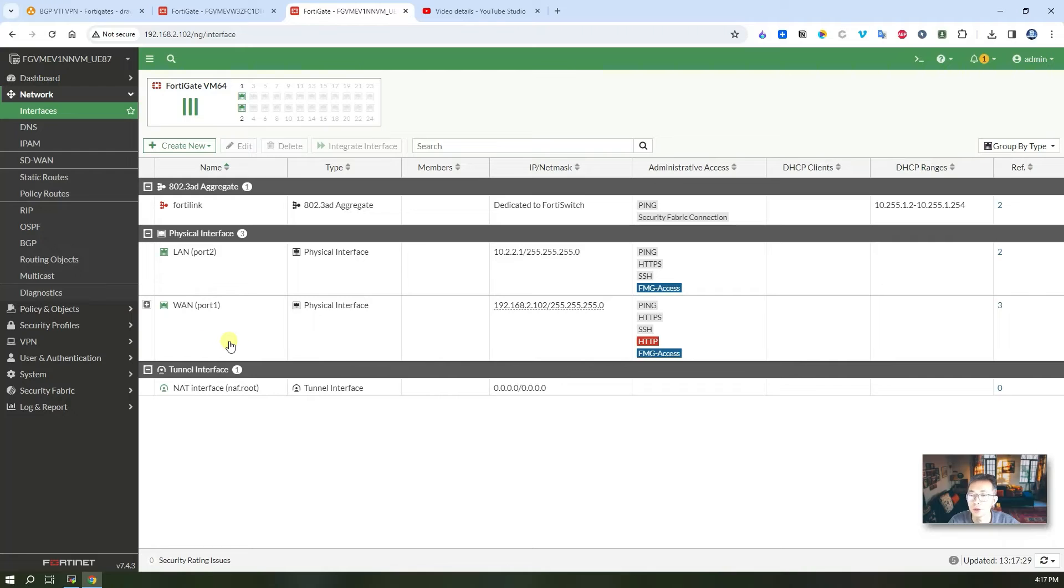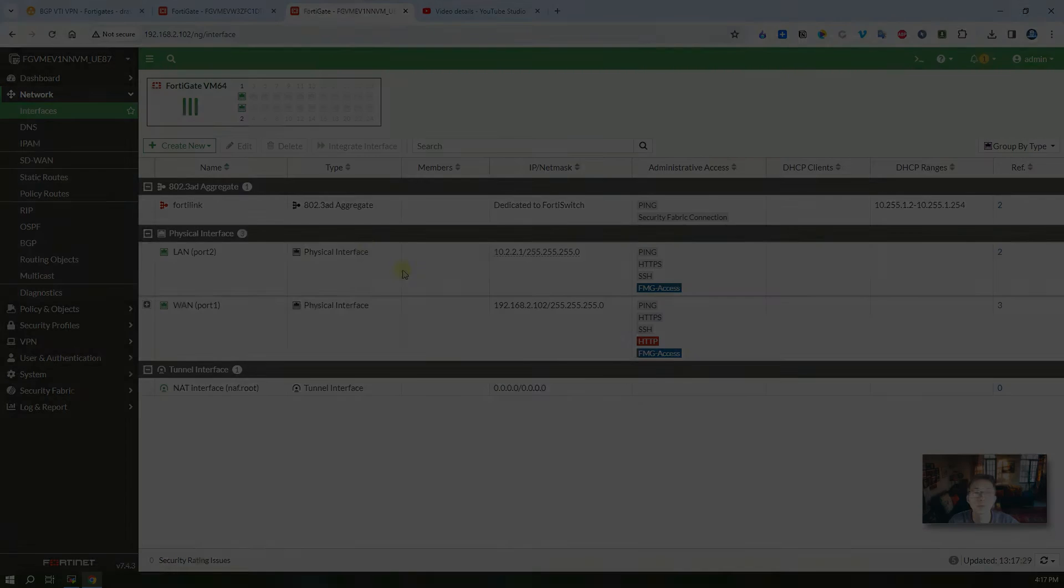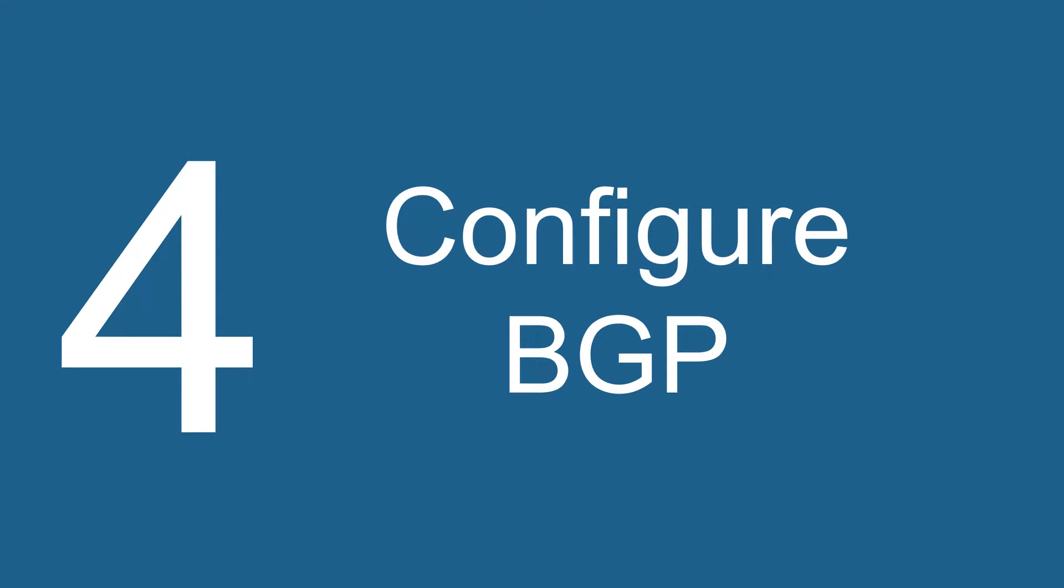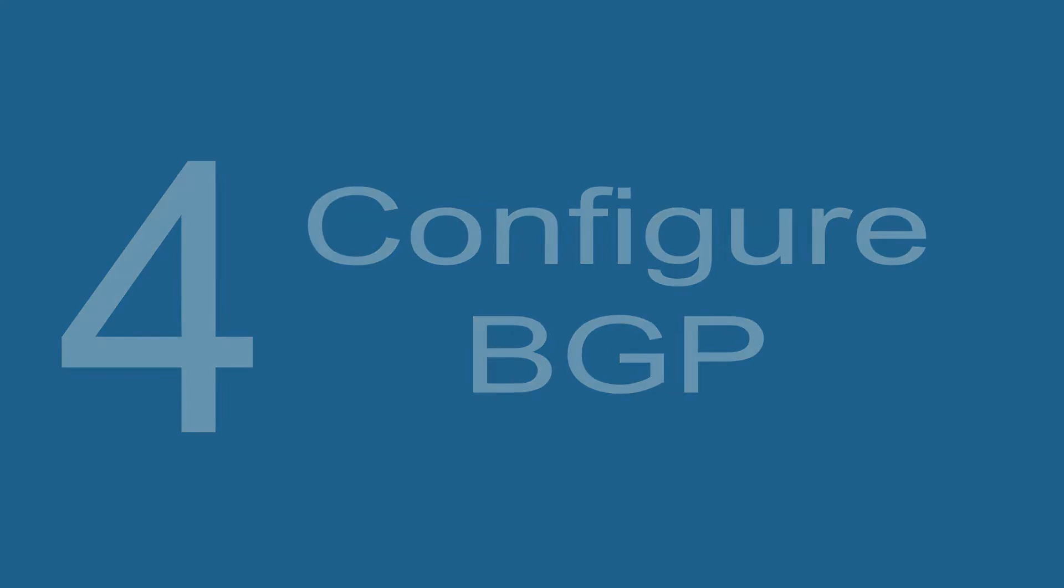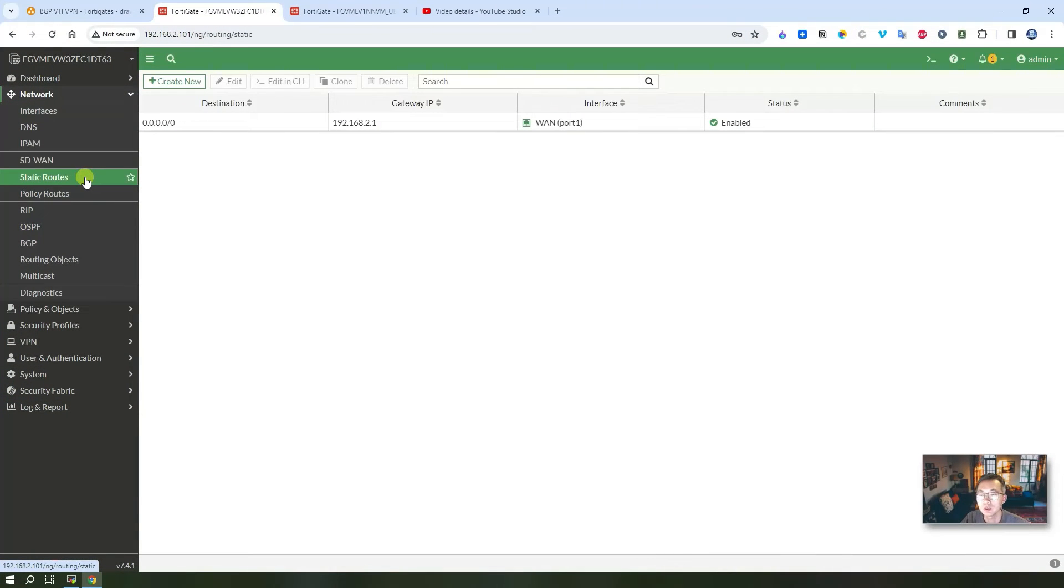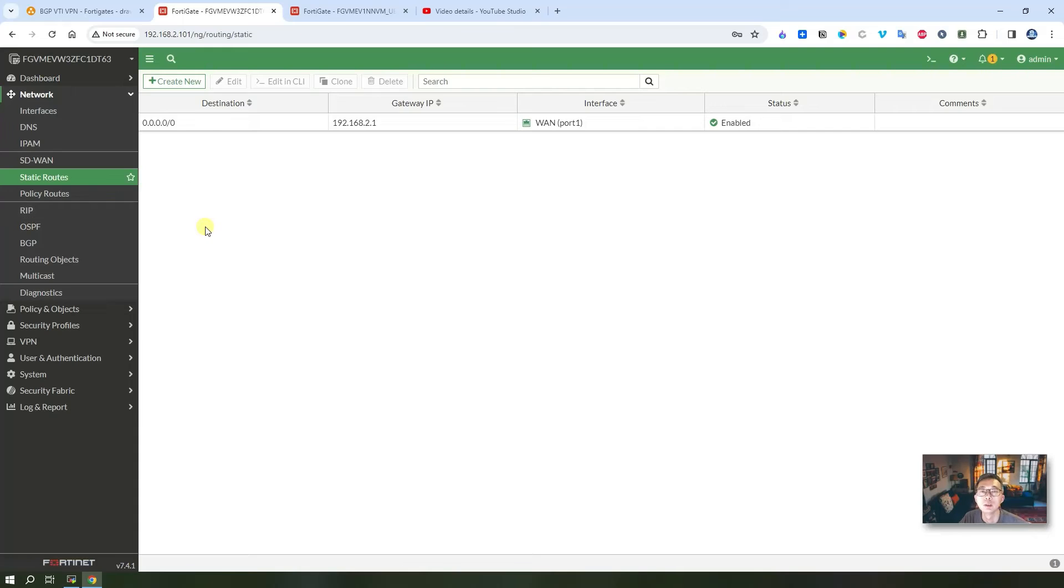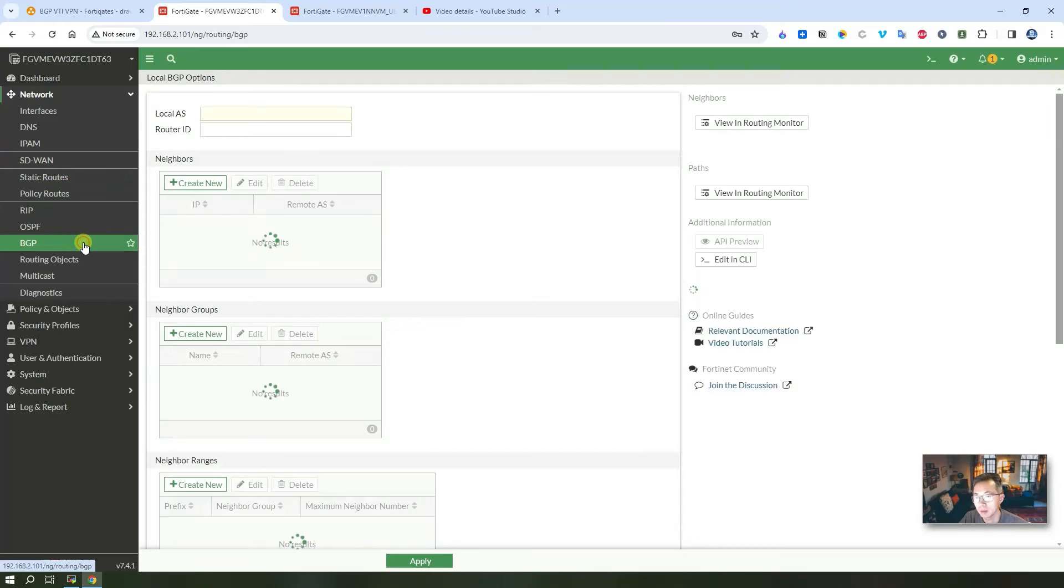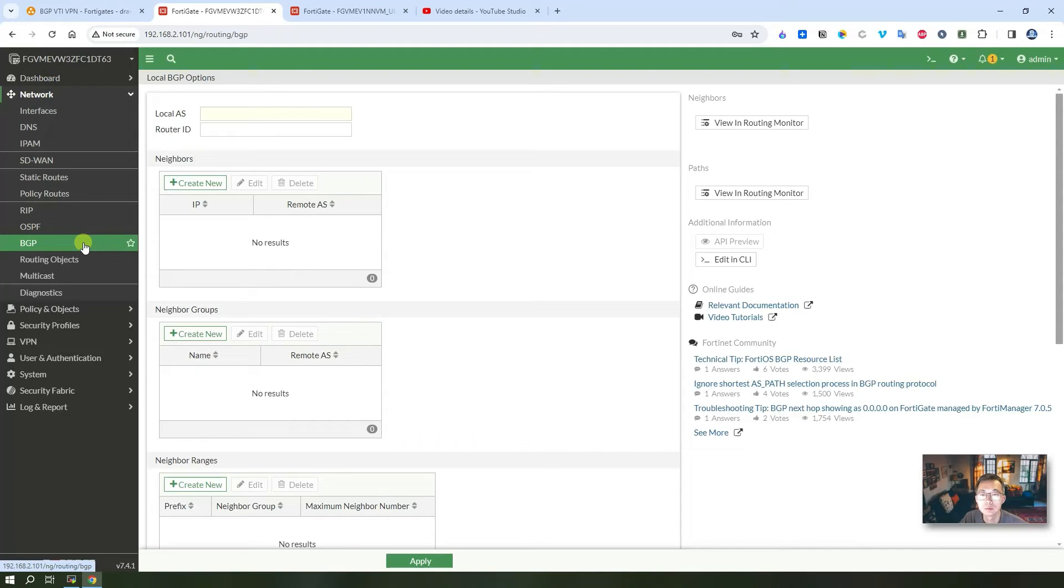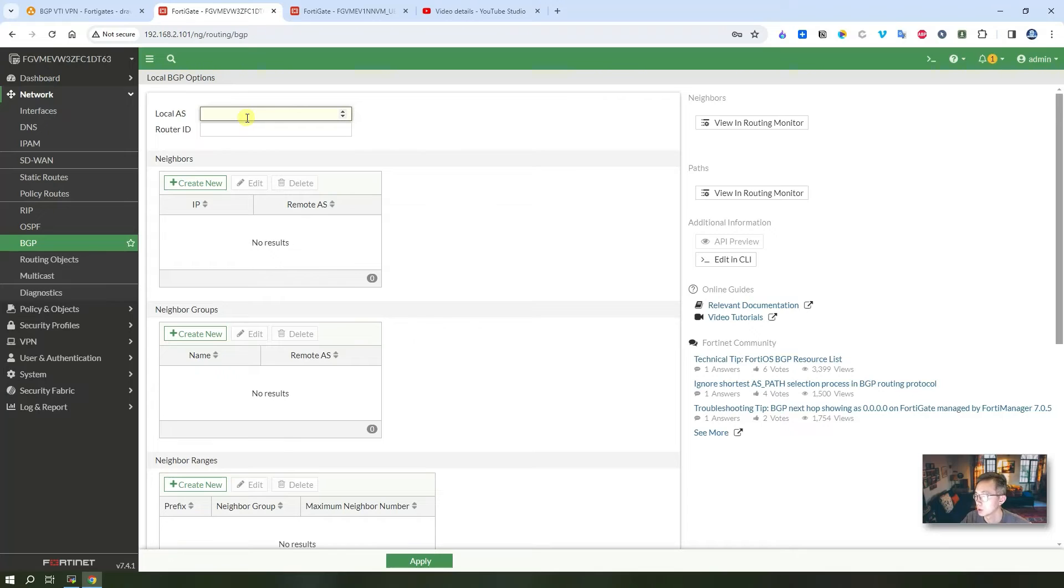In this step we're going to set up our BGP. As you can see we don't have any static routes. We're going to use dynamic routing protocol BGP to pass the routes from each other. So local AS number based on topology, we're going to give 65511 for the FortiGate 1 router ID.